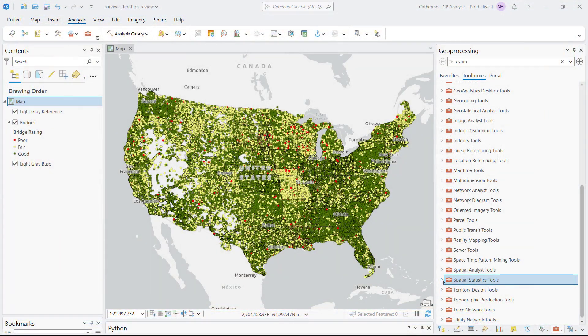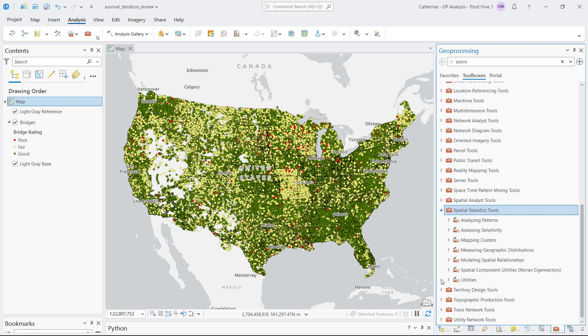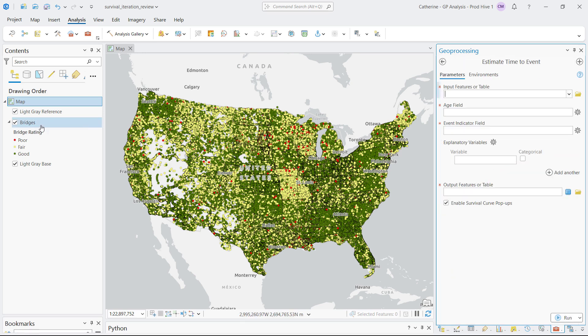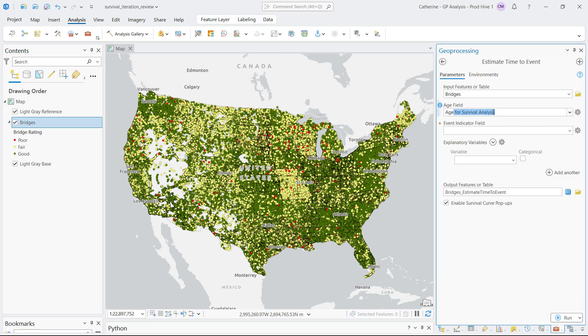Predicting whether an event like a bridge failure will occur or not comes with challenges, but predicting when a bridge might fall can be even trickier. The new estimate time to event tool is a prediction tool in the spatial statistics toolbox that uses data to predict when in the future an event may occur. For example, the national bridge inventory has information on a bridge's age, its quality level ranging from critical to great, and additional information like length, daily traffic, and material.